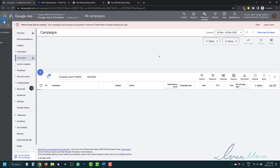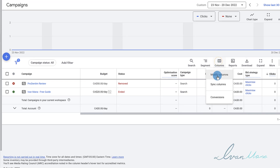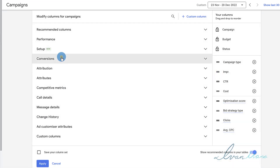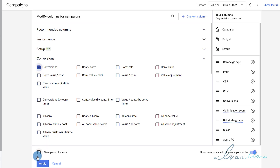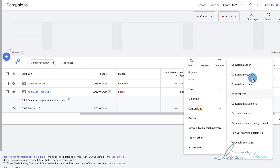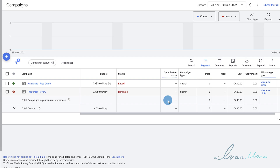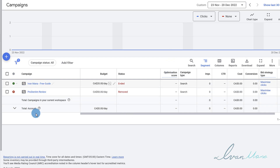If you go into your campaigns, click on Columns, go into Modify Columns, then go into Conversions — your conversions are going to show up over here. You can say Apply, and now your conversions will show up. Then you can segment — go to Segment > Conversions > Conversion Action — and that way you will see all the different conversions by specific type. If you have many different conversions set up — like a lead conversion, a purchase conversion, an upsell/downsell conversion — you will see all of them right underneath your campaign.